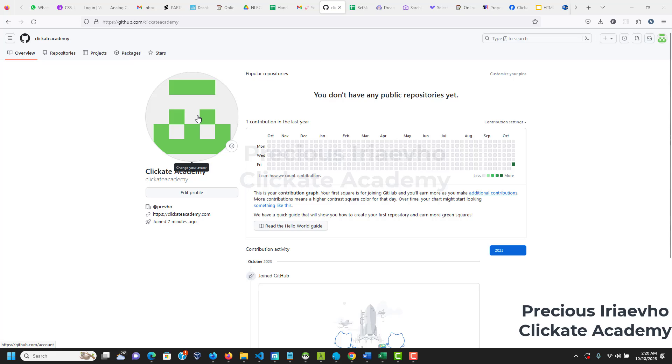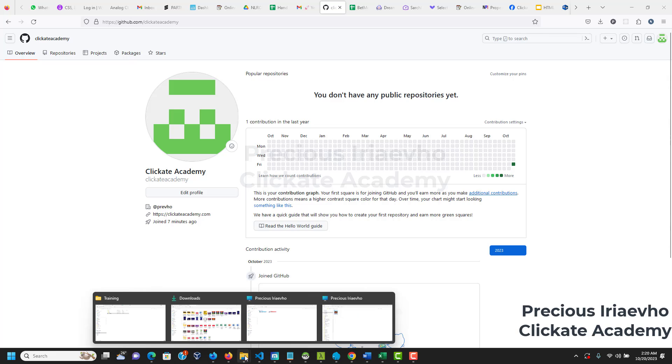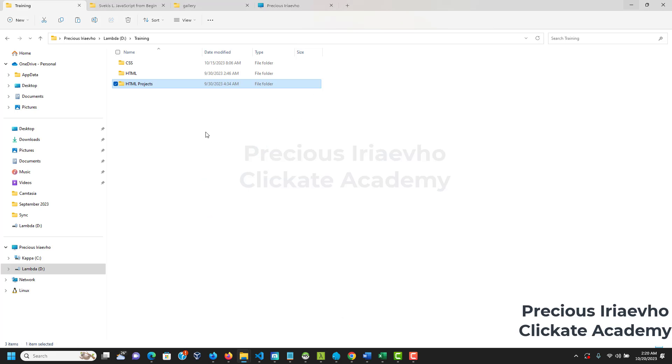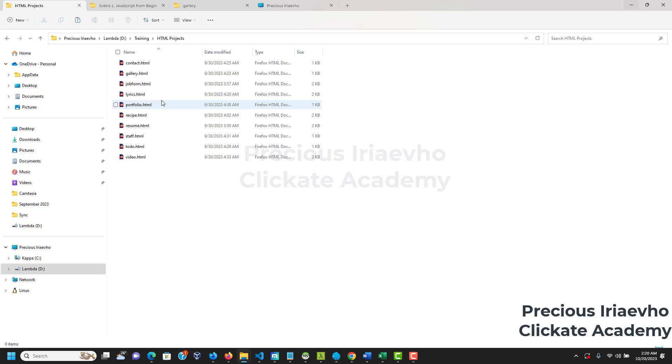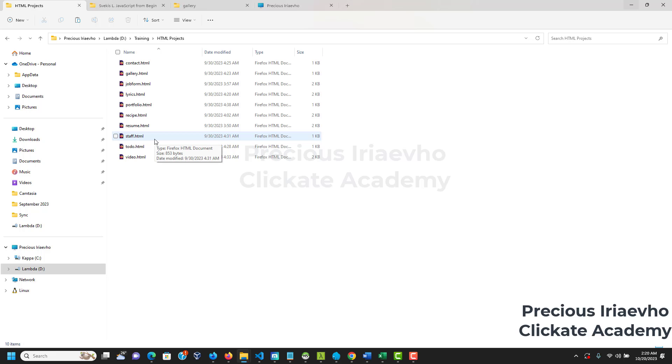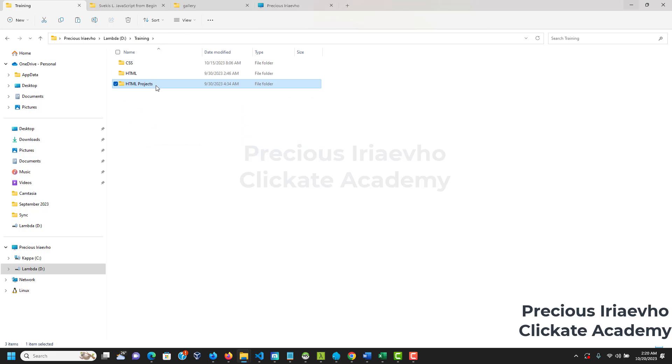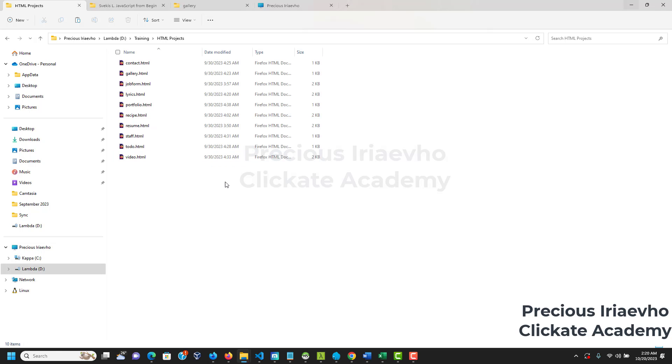If you followed my training or any other training, or if you've done any web development job before, HTML or CSS or just HTML, you're going to have a folder on your computer just like I do have this one. Those who did my training will remember the HTML projects. I can open mine so you can see it. I have contacts, gallery, job form, lyrics. Yours will look different. It doesn't matter. But the point is, you have a folder where all your files are inside, right?